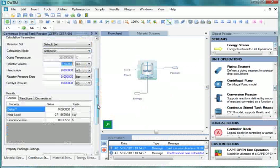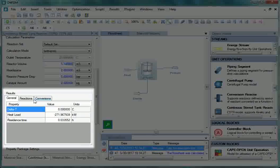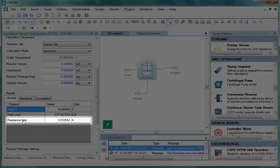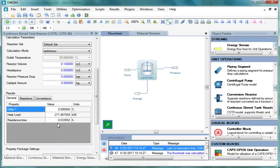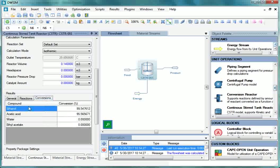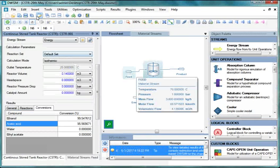From the Property Editor window of CSTR, locate Result Section. Under the General tab, click Residence Time. It is 0.033 hours. Now go to Conversions tab. Here for Ethanol, the conversion is 99.5%, and for Acetic Acid, it is 95.5%.